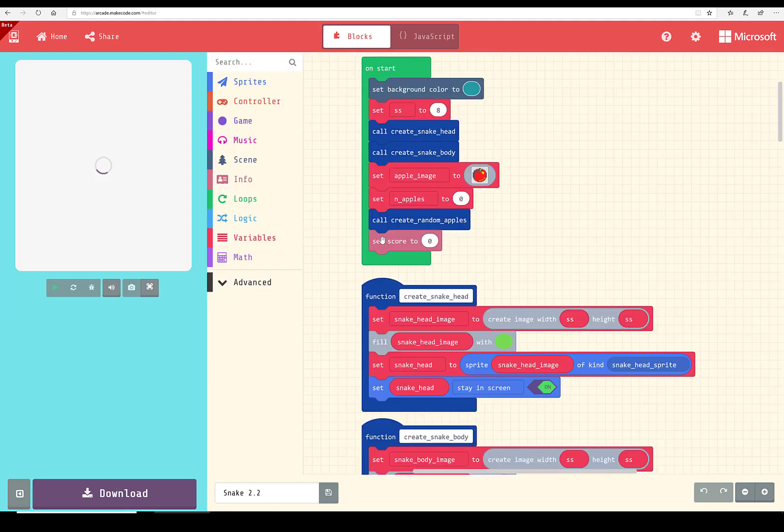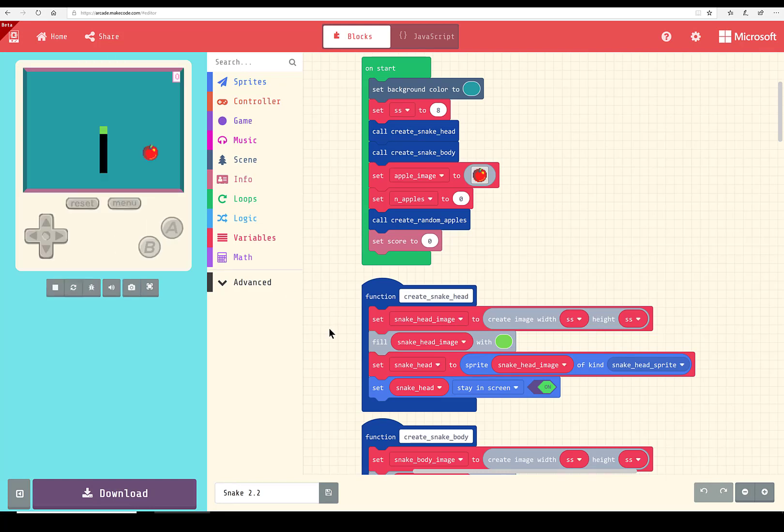We found Arcade to be a marvelous platform for doing this. In fact, it was much easier than doing it in Scratch.